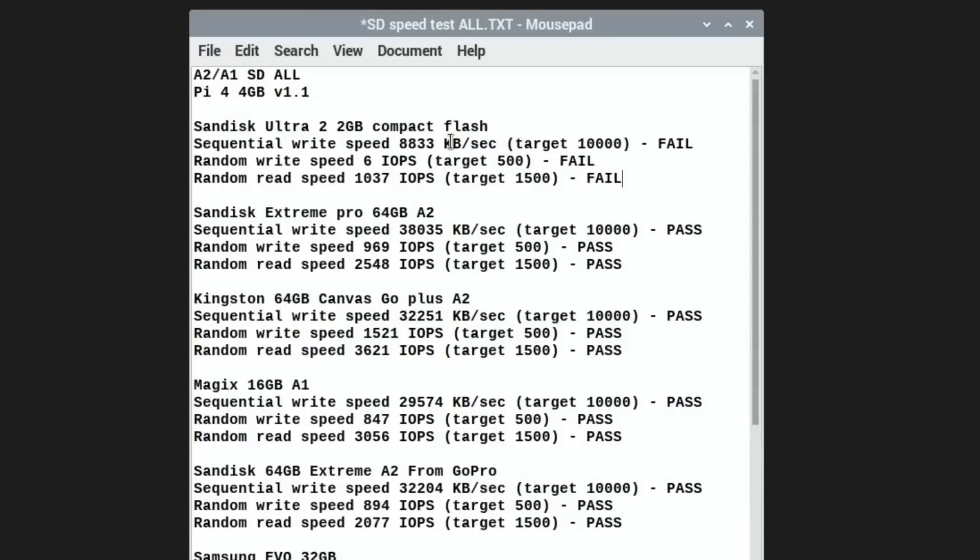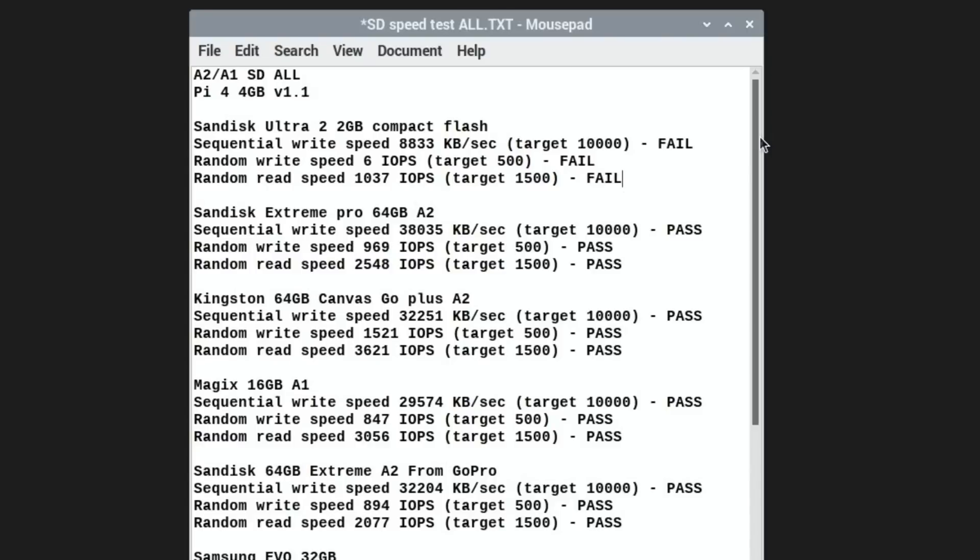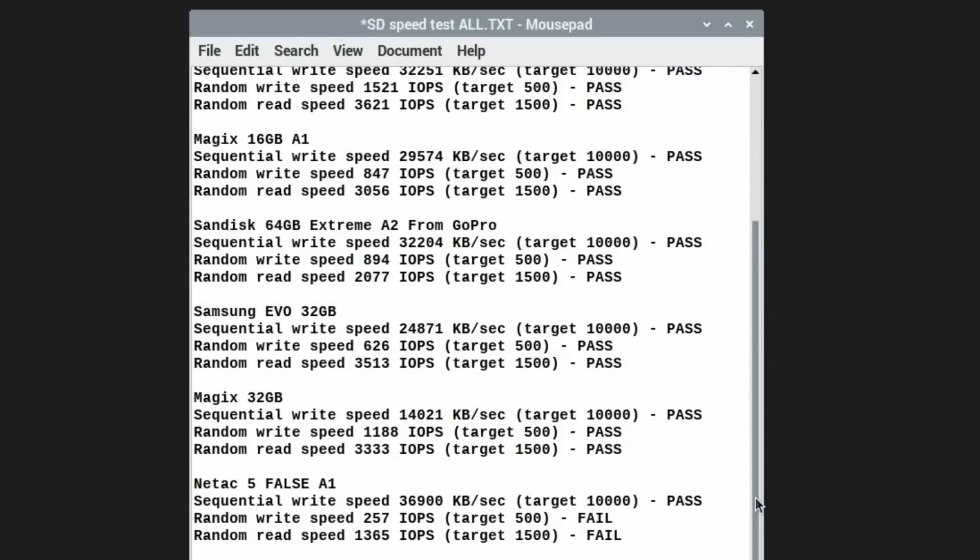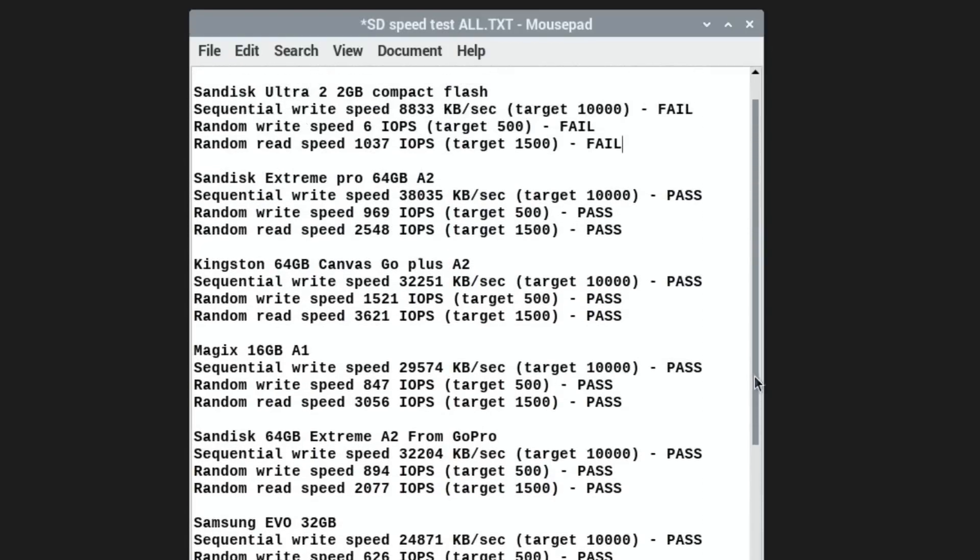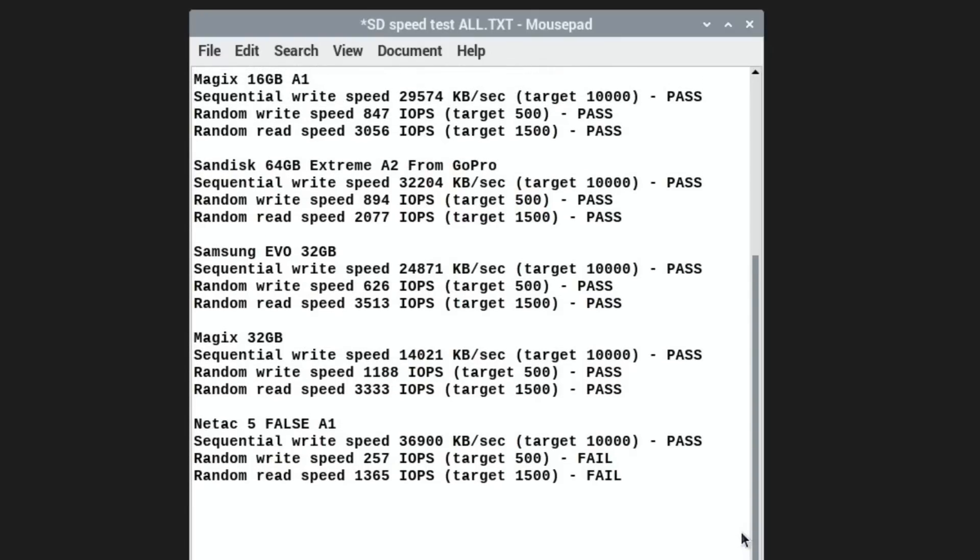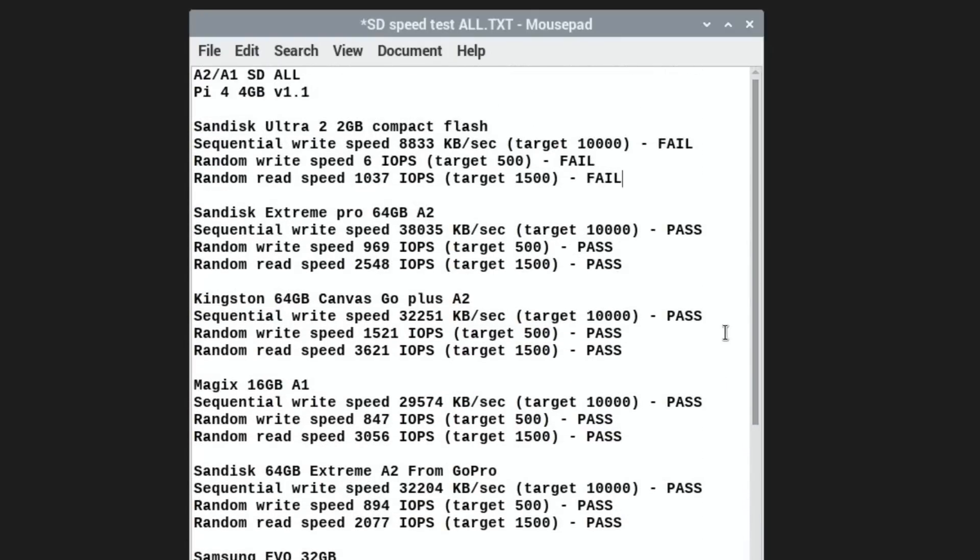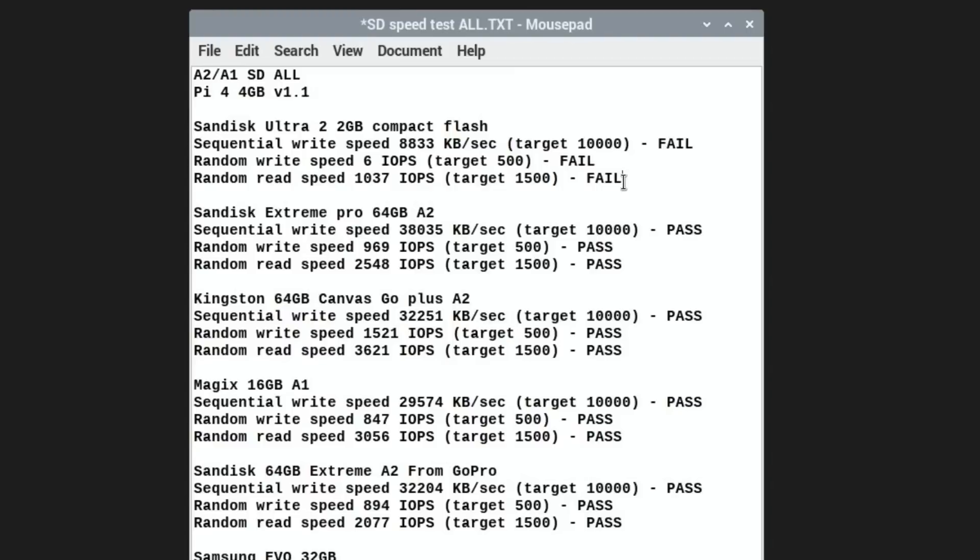Those are the results, so 8833, is that better than anything else that I've tried? Nope, so that's the worst out of all my SD cards. Random write speed, well I don't need to check, six is definitely the worst, and it should be 500. Random read speed 1037, I didn't think that was too bad, target is 1500. So the worst I had on the test was the Netac which is 1365. I'd have liked it to have beaten that but unfortunately it didn't. At least I got it to work in the end. Obviously this isn't going to help anybody because nobody's going to do this on a compact flash, although I am tempted to try and put something like Diet Pi or something else on there as an OS just to see how it runs. Okay, thanks very much for watching, please like and subscribe.